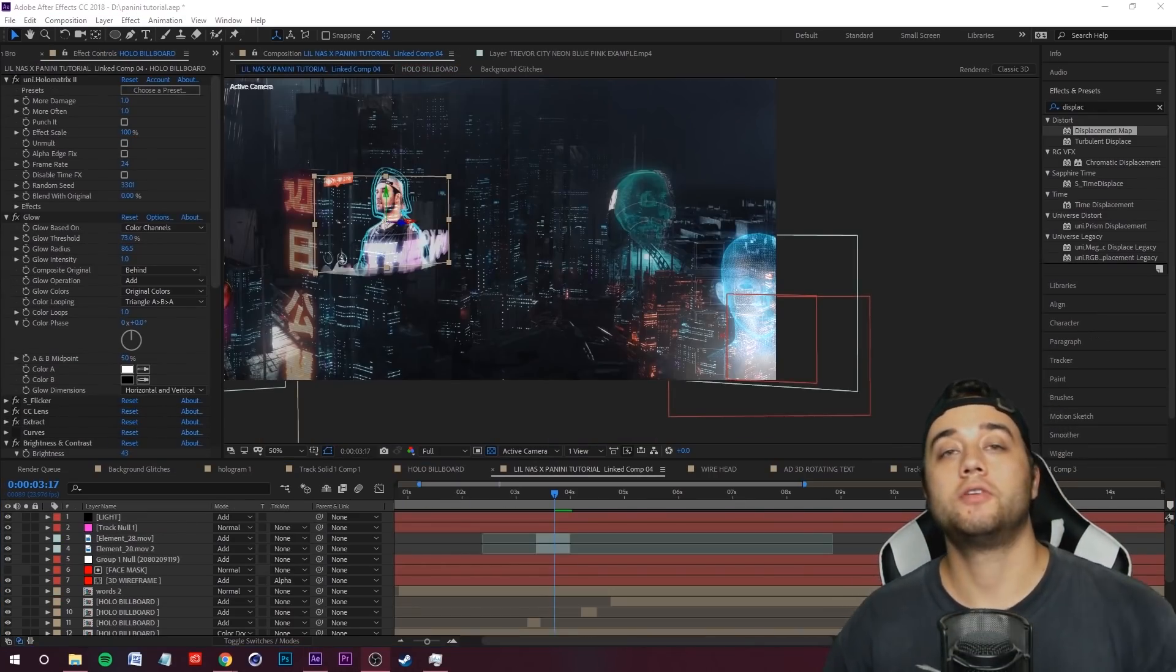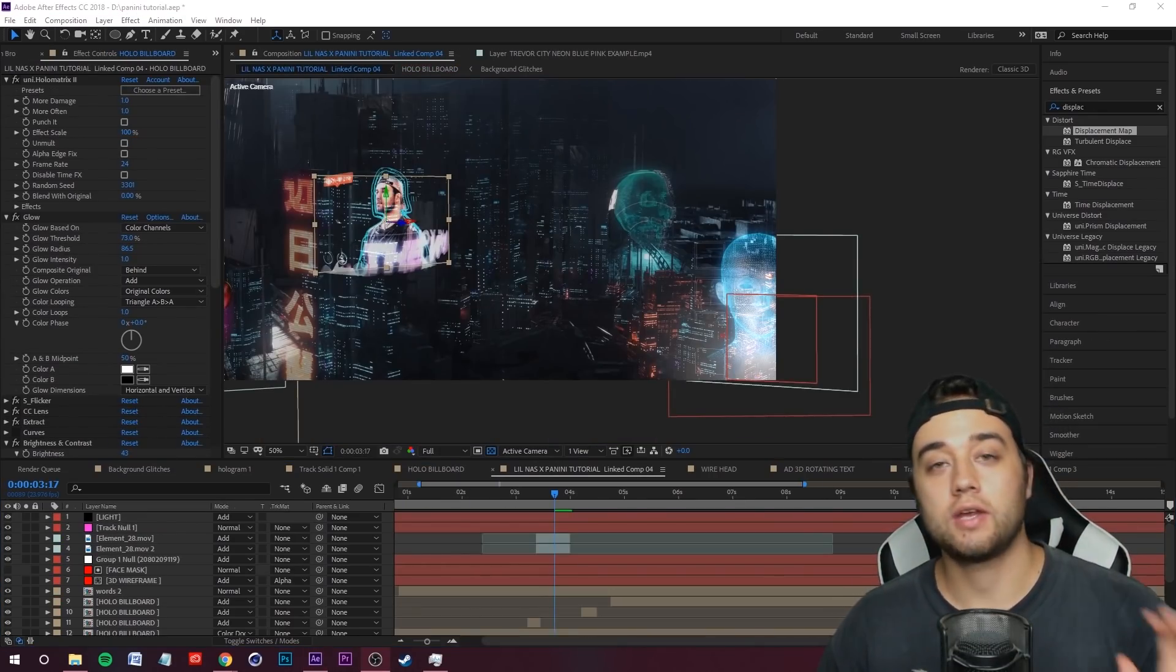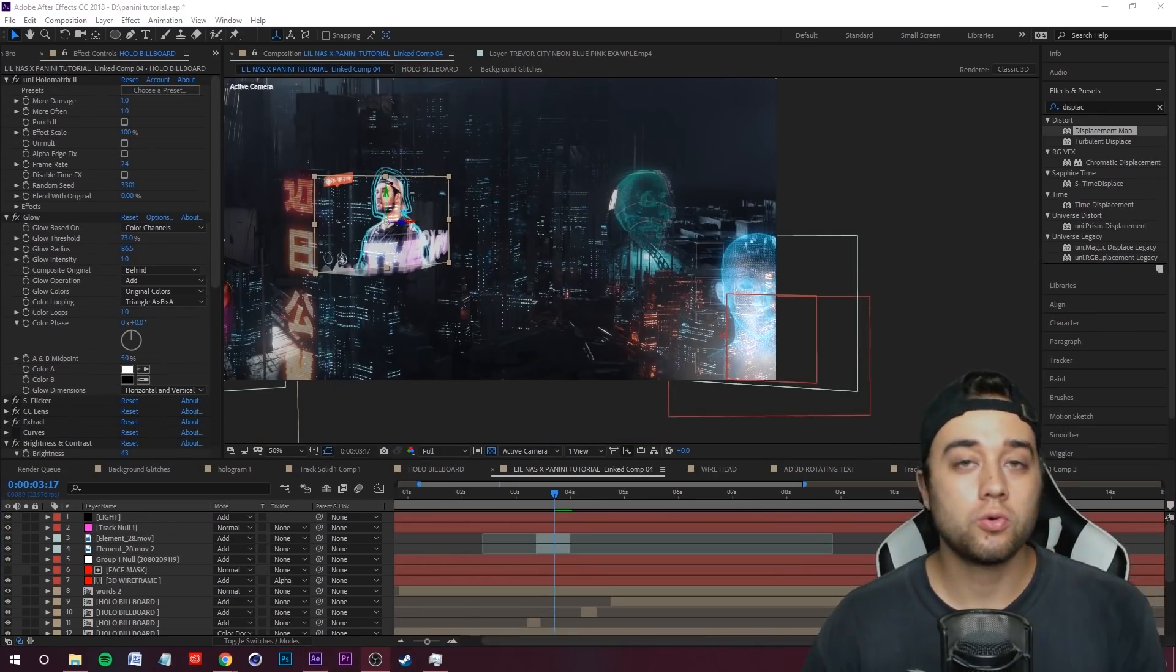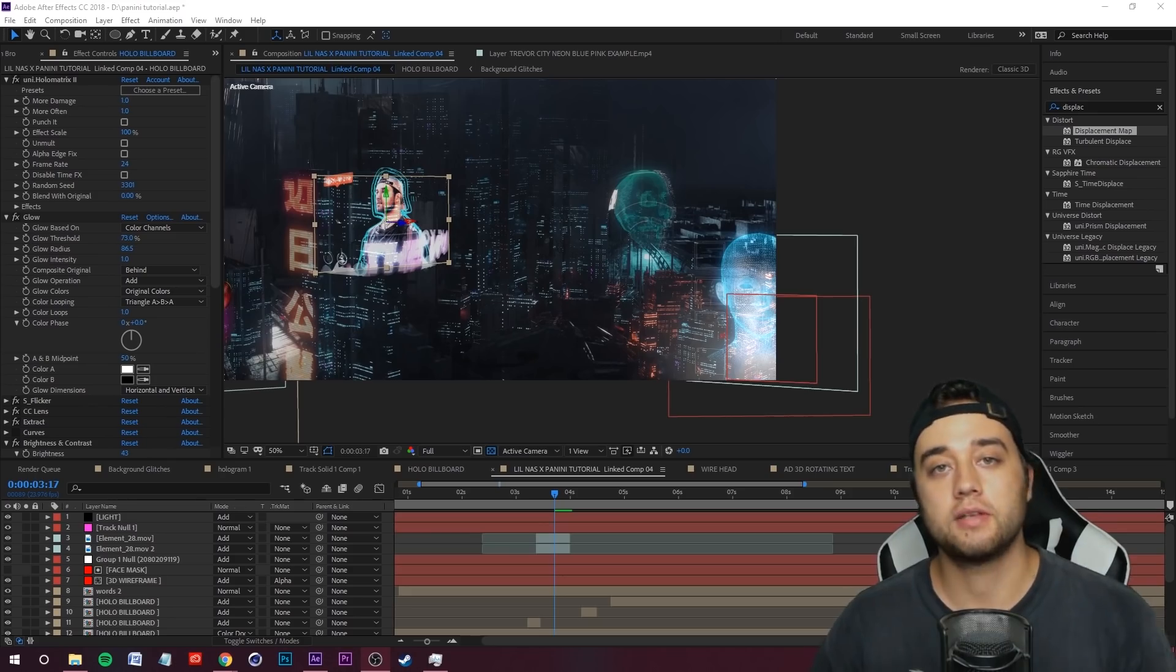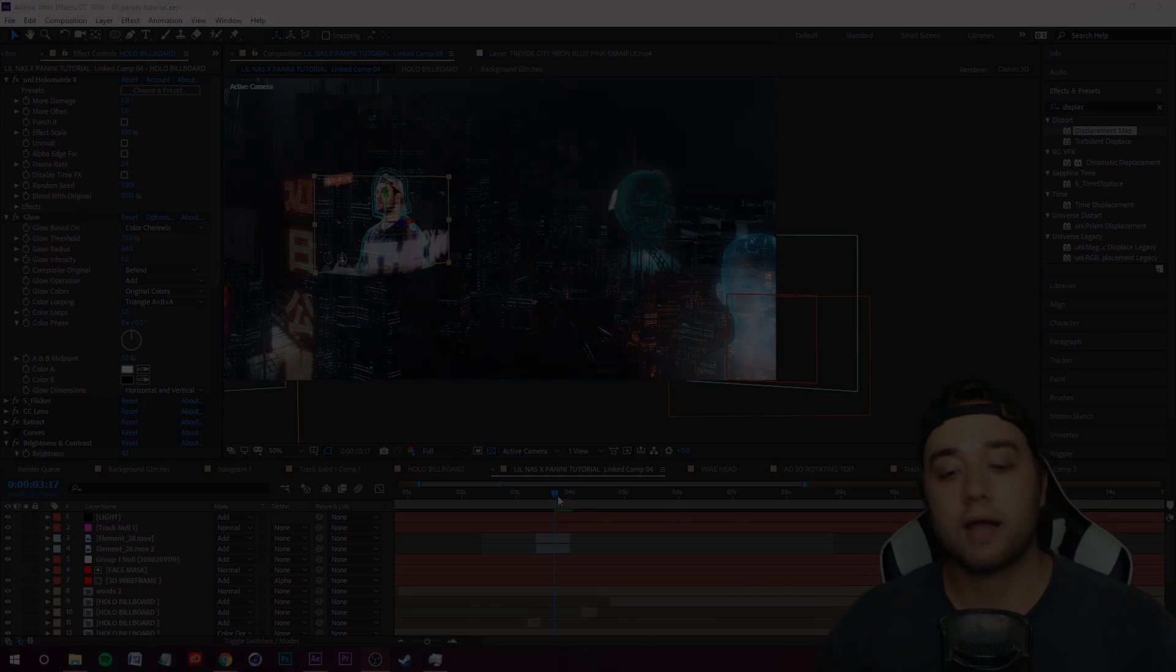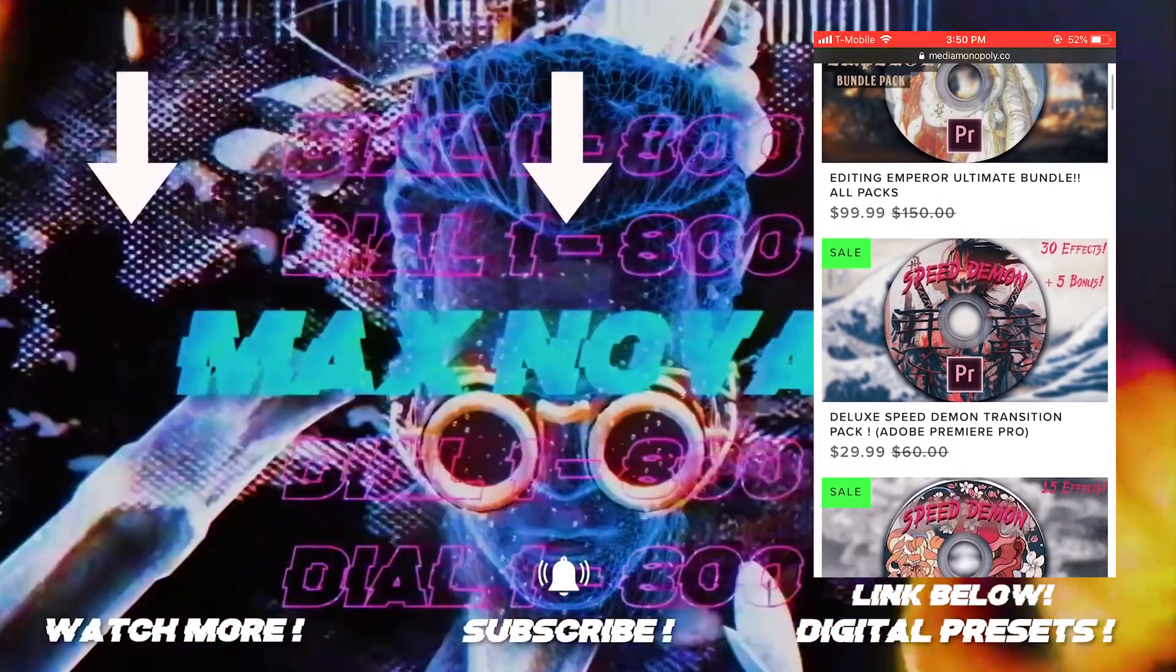Alright guys, so we talked about a lot of the tools used in creating this cool hologram futuristic environment. We've spoken on everything from 3D tracking.